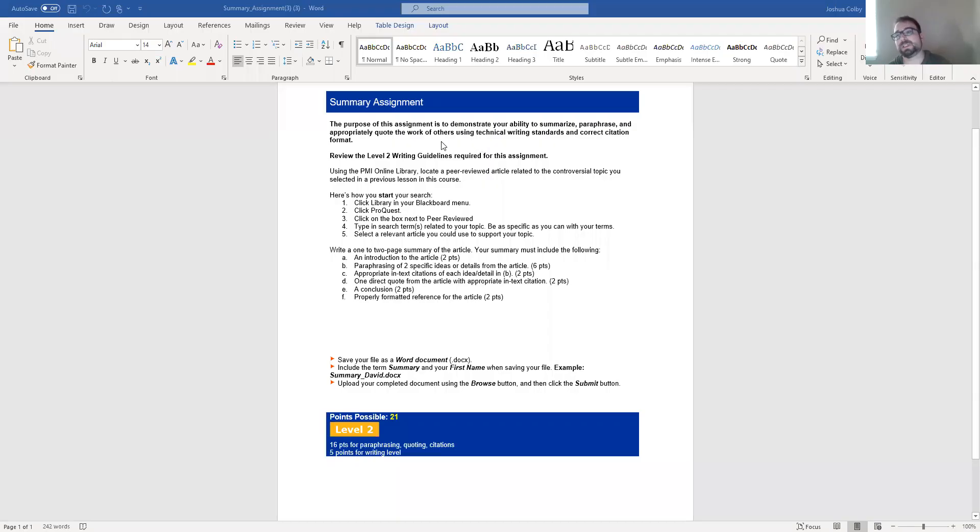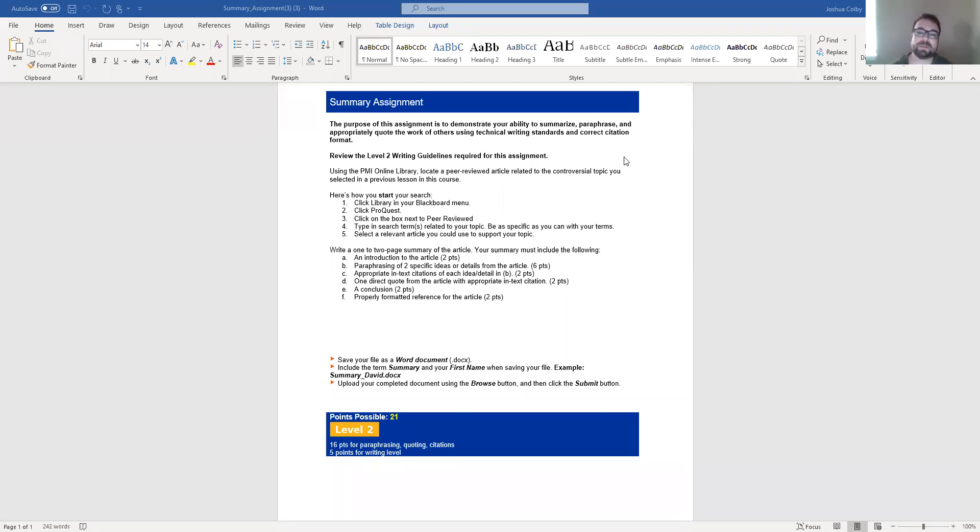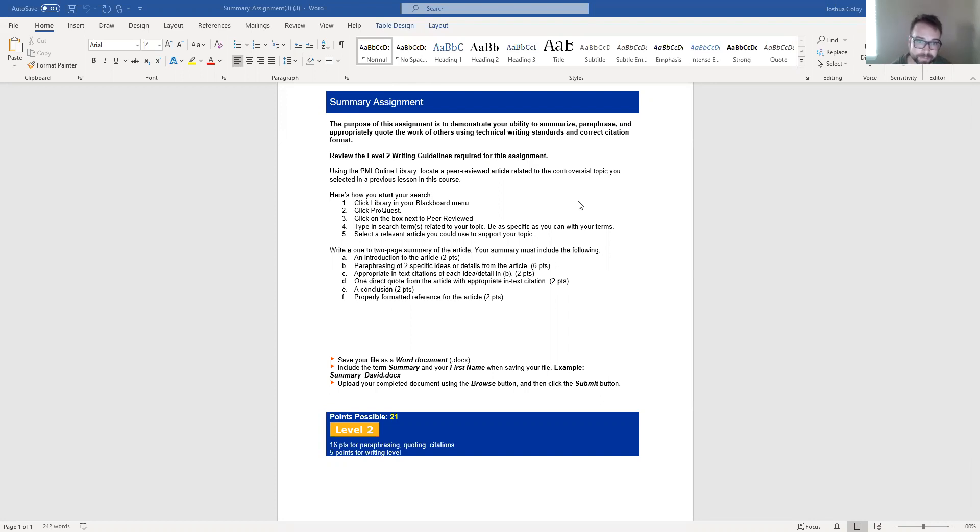So this is what the assignment prompt looks like for the summary assignment. It says the purpose of this assignment is to demonstrate your ability to summarize, paraphrase, and appropriately quote the work of others using technical writing standards and correct citation format. All right, so there's a couple of words in there that I just want to clarify or define.